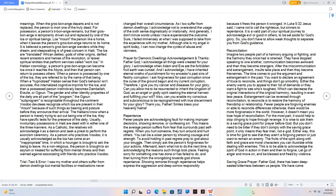Prayer for demonic dwellings. Acknowledgement and thanks, Father God, I acknowledge all things were created for your glory. I acknowledge when Adam and Eve ate the forbidden fruit earth was cursed. And I acknowledge, I have inherited eternal wraths of punishment for my ancestors' past sins of fleshly corruption. I ask forgiveness for past corruption since the curse of the ground begun and my current corruption. Therefore, I give you my cancer and diseases for your glory. Can you allow me to be resurrected to inherit the kingdom of God, as an angel or godly spirit seeking the eternal harvest and fulfilling your will? Also, can you enable my conscious and subconscious to be reprogrammed with true discernment for your glory? Thank you, Father. Smiles bless your heavenly name. Repentance. Fewer people are acknowledging fault for making improper decisions, showing remorse, or confessing sin. This means the average person suffers from fear that surrounds past self-regrets. When you hurt someone, they turn around and hurt others. You can be a wiser person by showing courage and strength. To avoid holding in past regrets pray to God about your struggle. Then simply ask the person's forgiveness for your actions. Afterward, learn what not to do the next time, by acknowledging the reason such things took place. Feeling sorry for something one has done or has failed to do, and then turning from the wrongdoing towards God shows repentance.